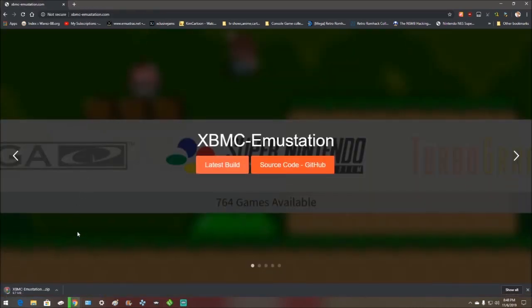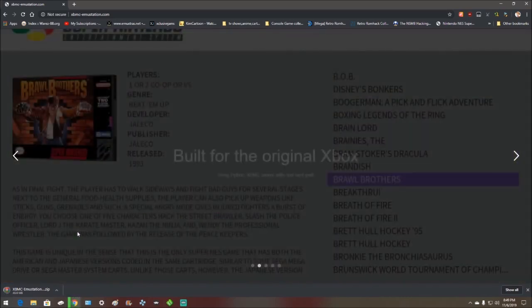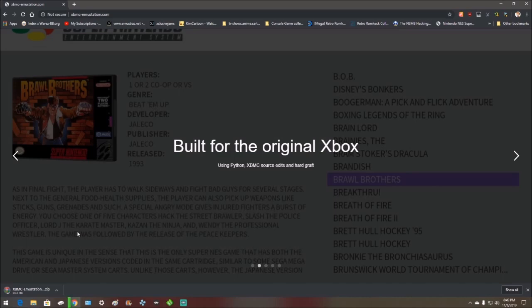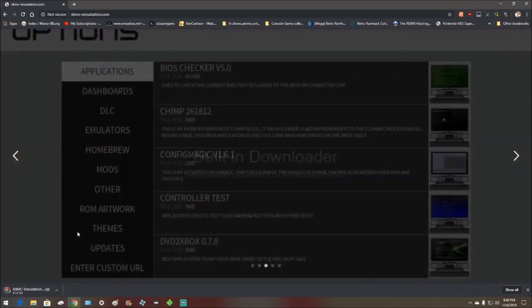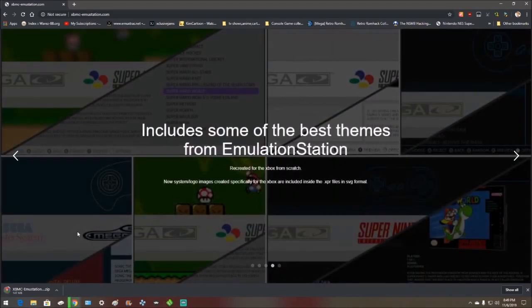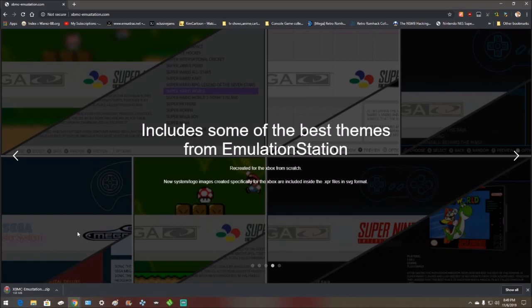Wait for it to download. It's about 200 and something megabytes, it's pretty big but it comes with every emulator that you would want on the original Xbox, like all in one, all set up perfectly so you don't have to set it up yourself or use individual emulators.